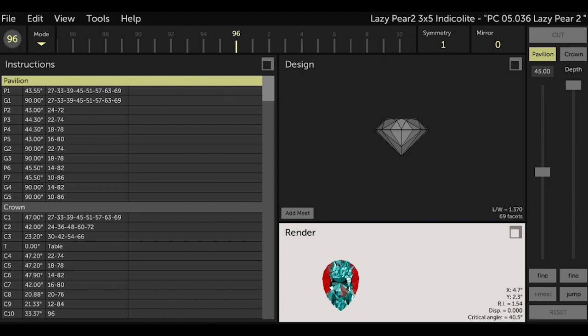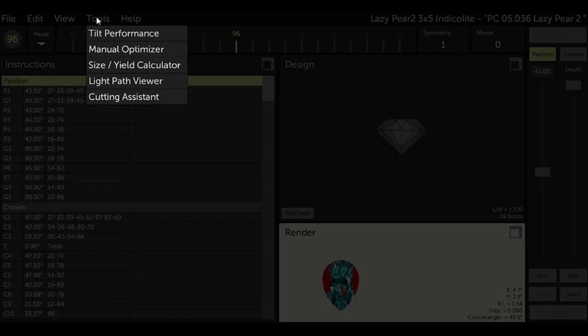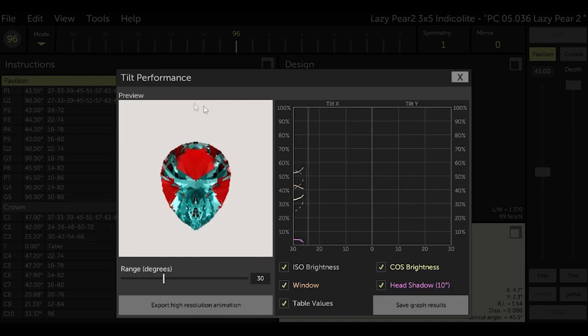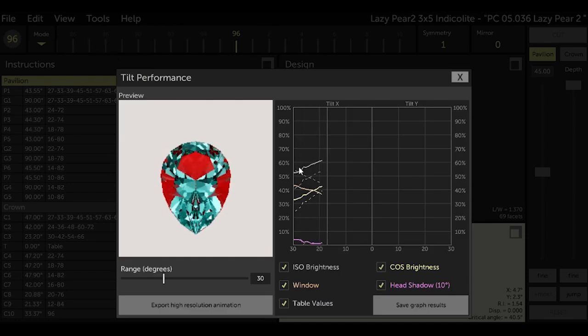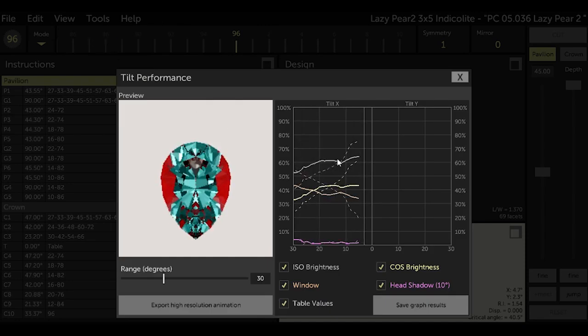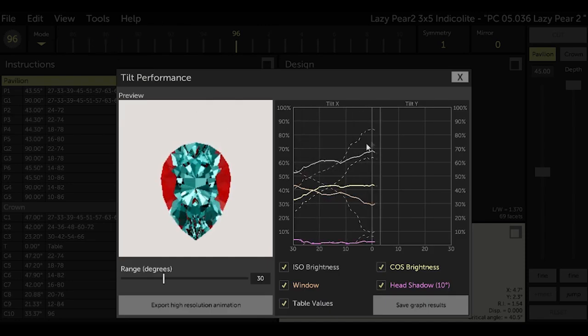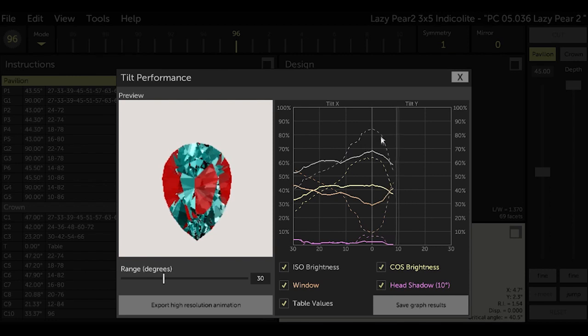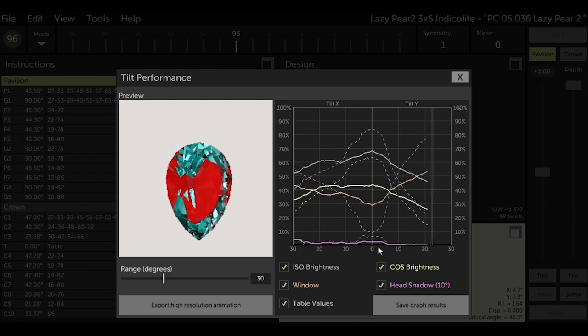So let's first see how this design currently performs. To look at the performance you go to Tools and then select Tilt Performance, and there are a lot of performance matrixes built into GCS and they all show up on this graph.